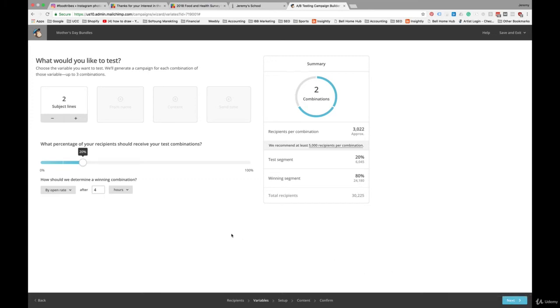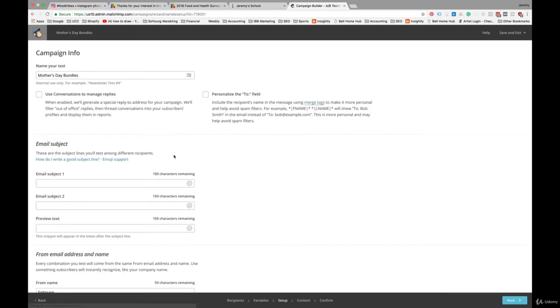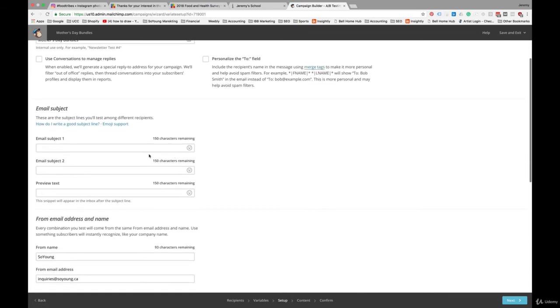If you have less than 5,000 people on your list, you can experiment with this. It's a good skill to build up, but your results may not be as relevant. So next, we're going to pick subject lines.